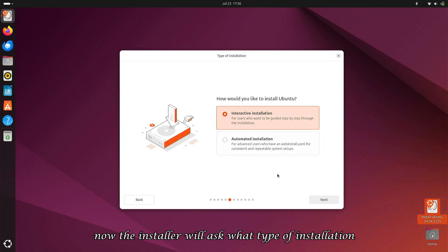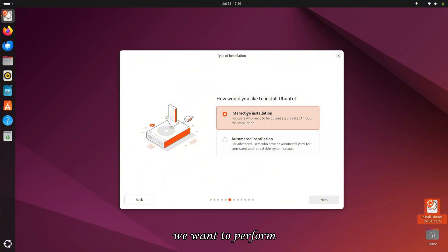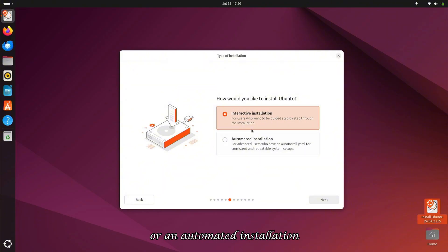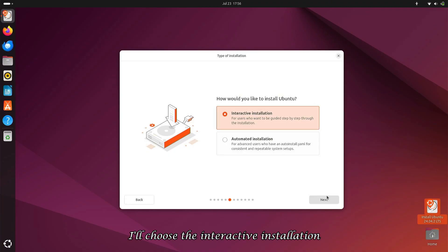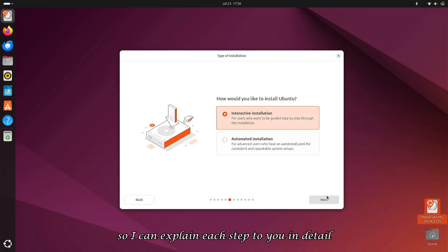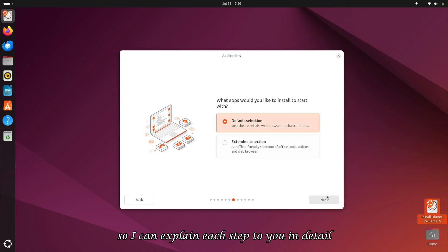Now the installer will ask what type of installation we want to perform, either a step-by-step interactive installation or an automated installation. I'll choose the interactive installation so I can explain each step to you in detail.